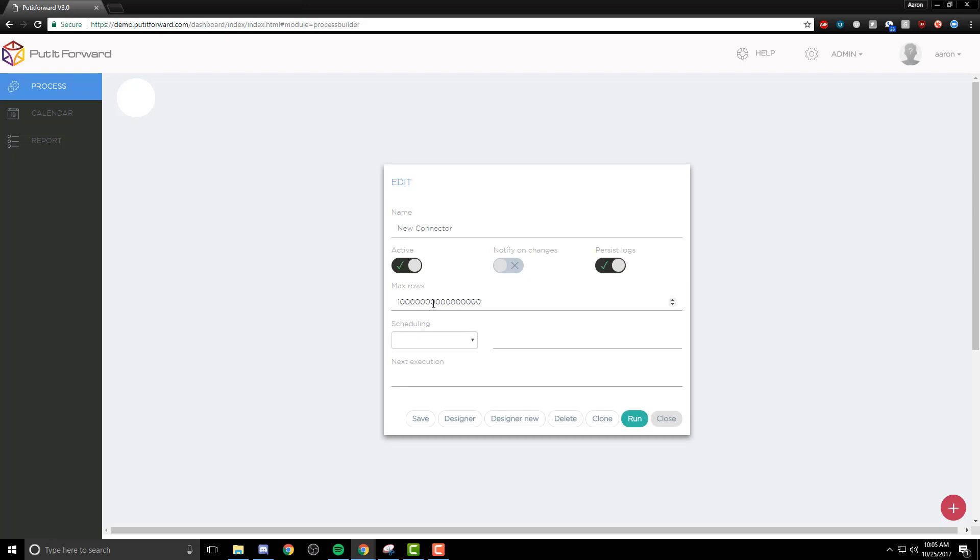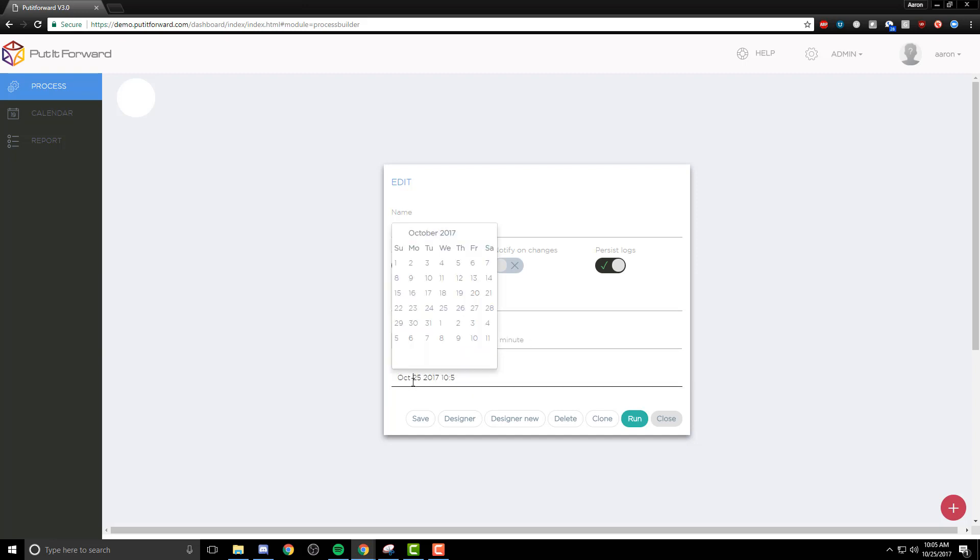I can name this information or this connector. I can make it active upon creation, or I can select notification based on changes, as well as the ability to persist logs.